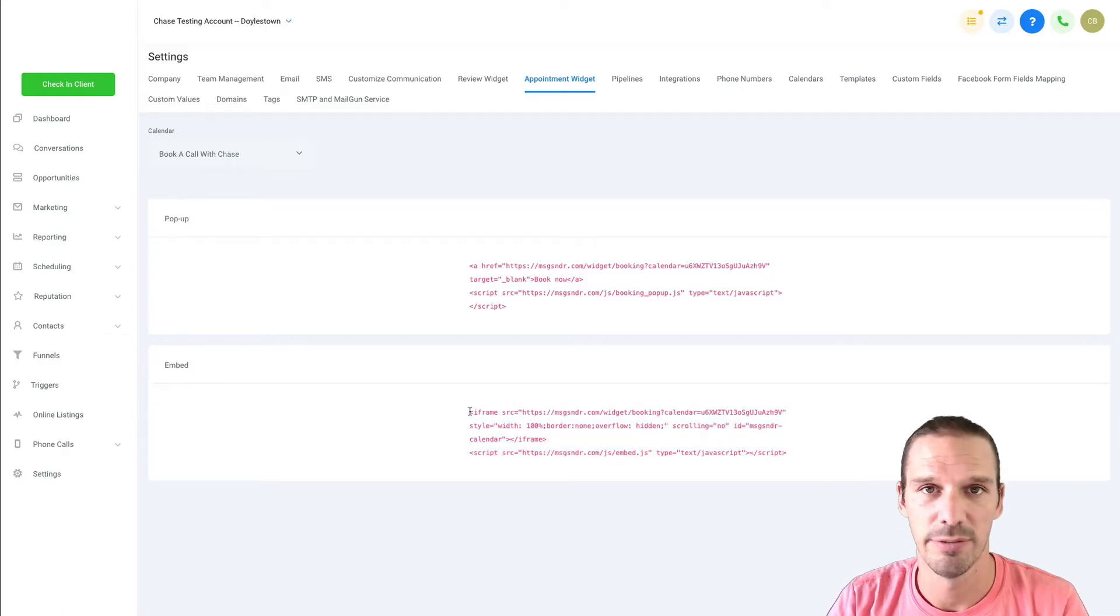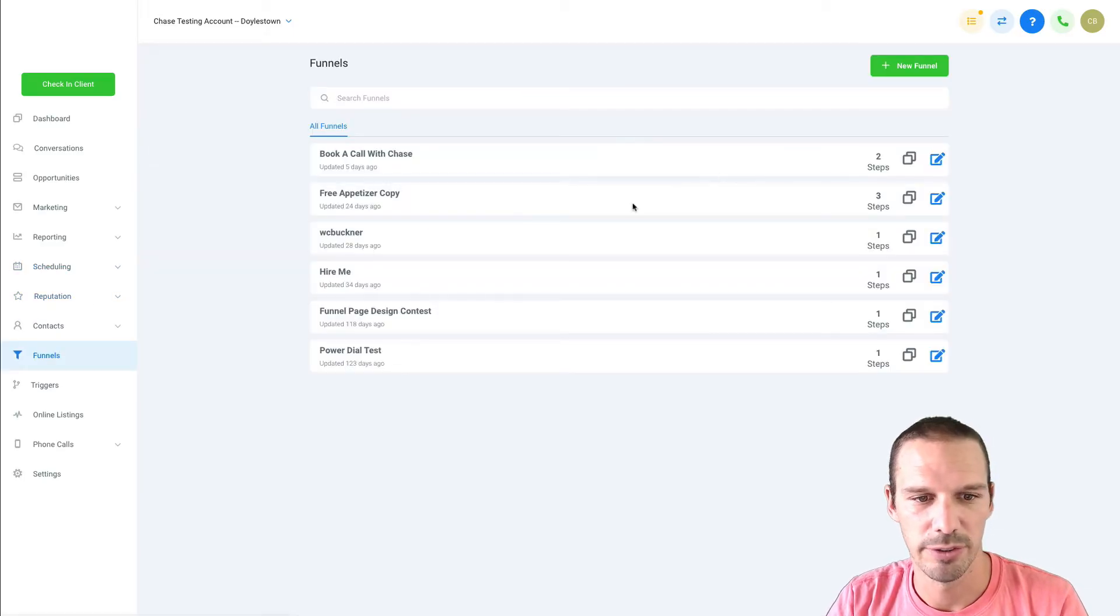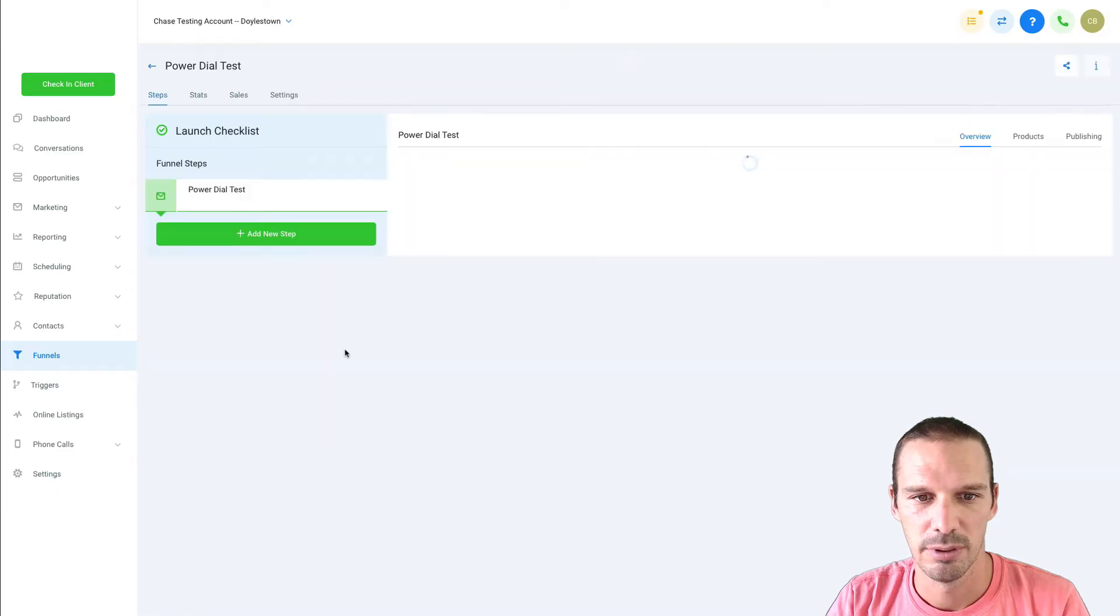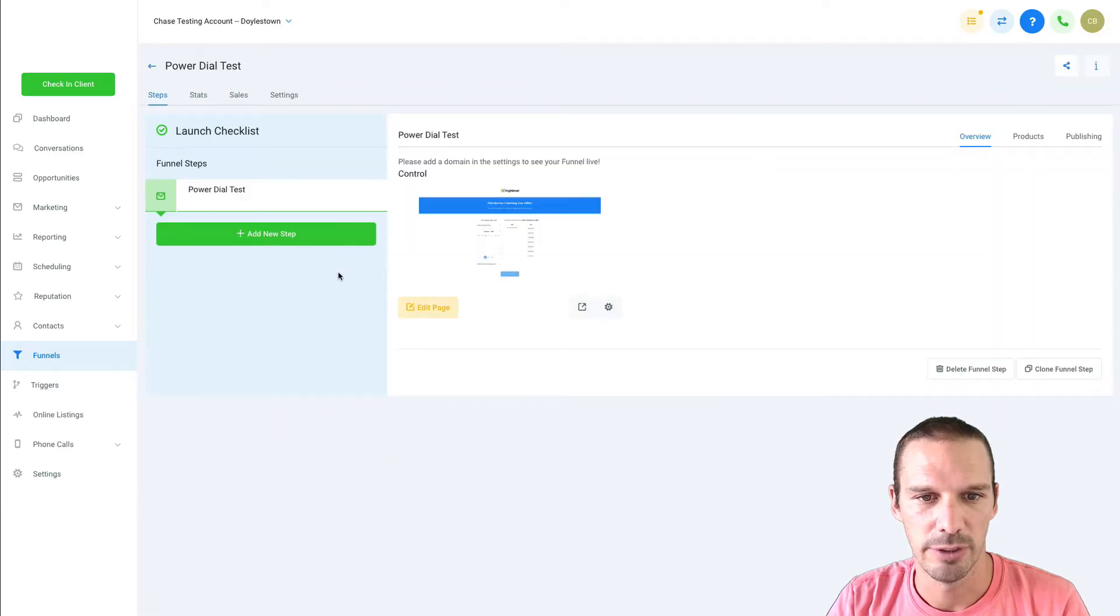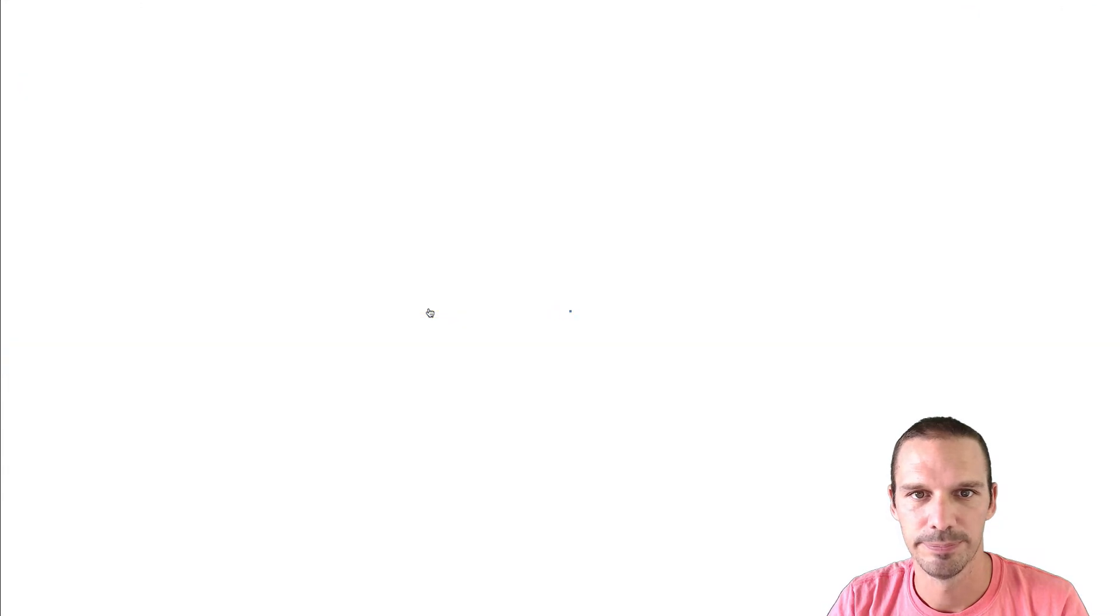So let's do that in the funnel builder. I'm going to copy that code, head over here to funnels, and just hop into a random funnel here and open this up.